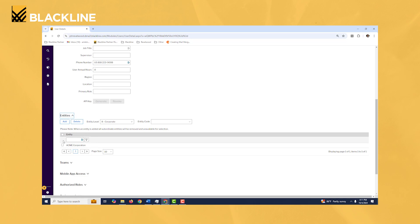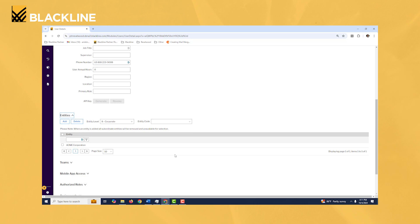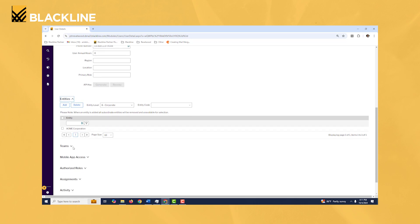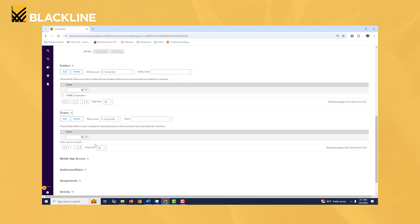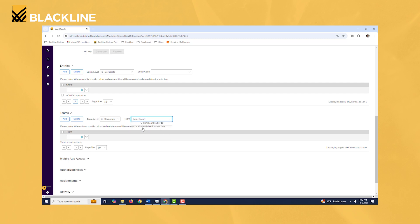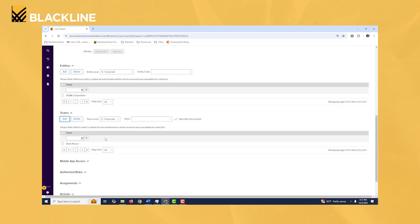The team section: if you are using teams like a backup team for reconciliations or a backup team for tasks, this is where you can add a user to a specific team. An example might be we have a user that we want to add to the bank reconciliation team, so we're going to select bank recon right here, we'll hit add.